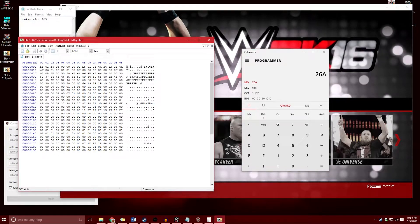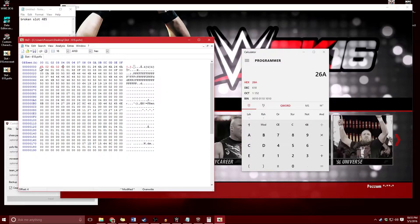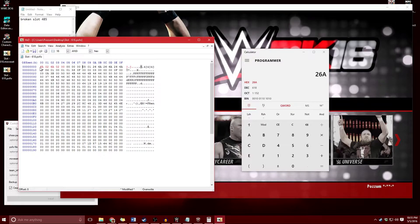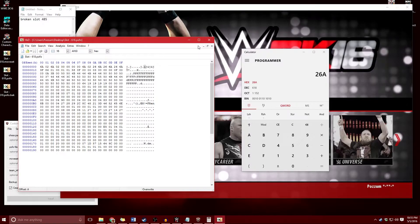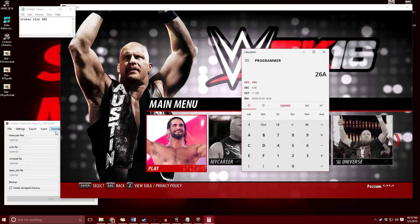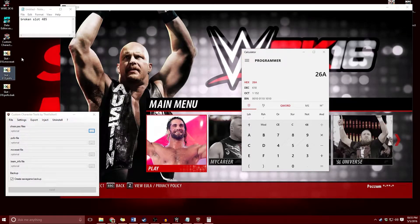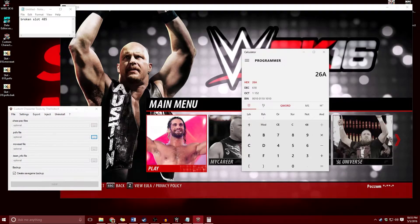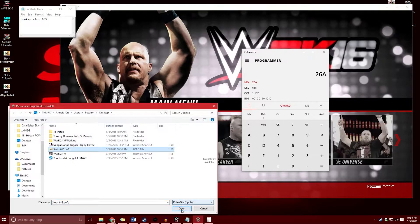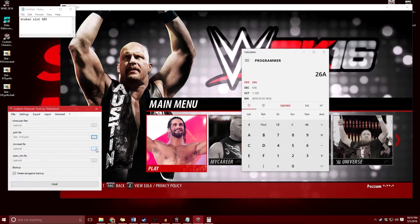We're going to type 06A02, 06A02 — make sure these are zeros — and 06A02. Now we're going to save this pofo; we'll create a backup, which is fine. Now we've fixed the pofo and the moveset, fixed the numbers, and we can use custom character tools once again to inject this pofo and moveset file.